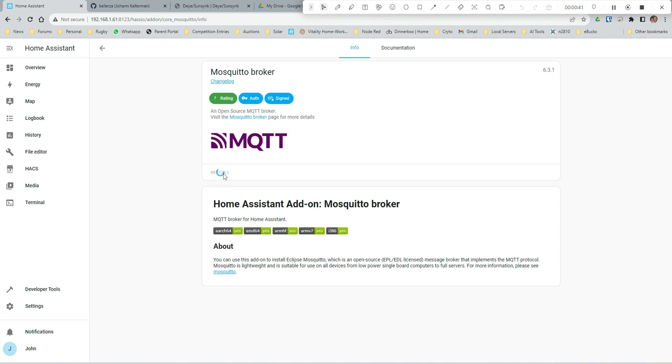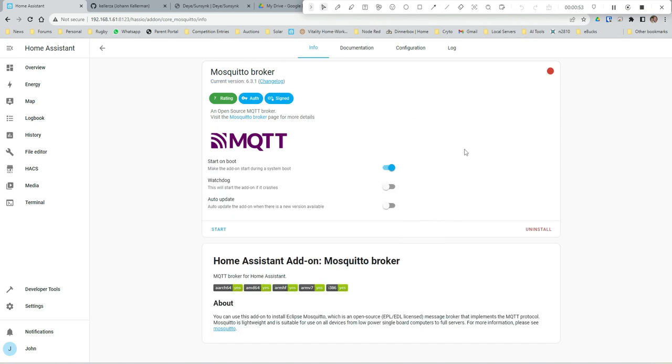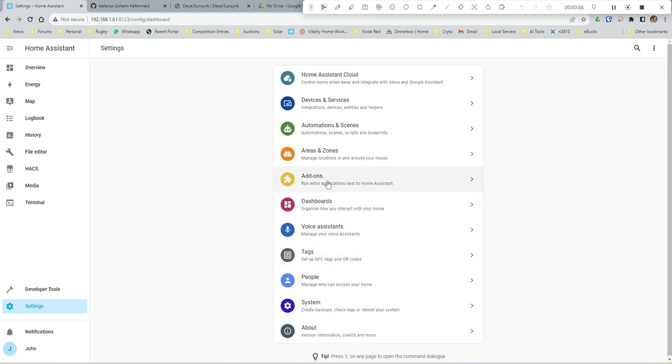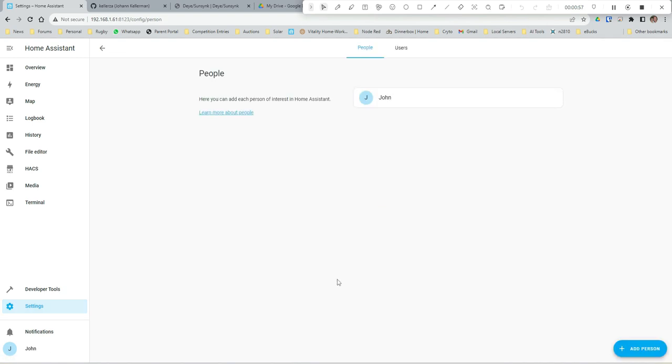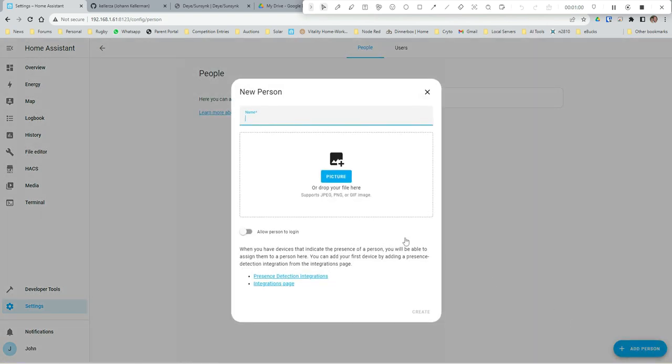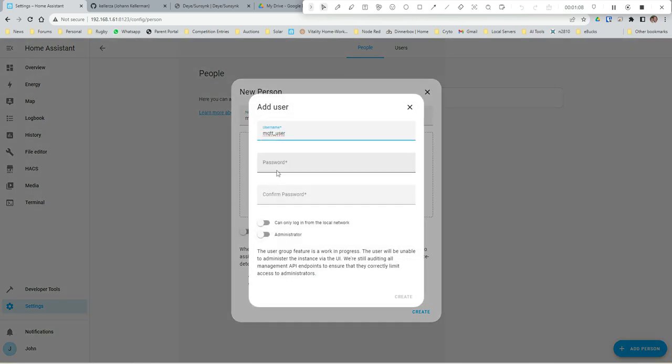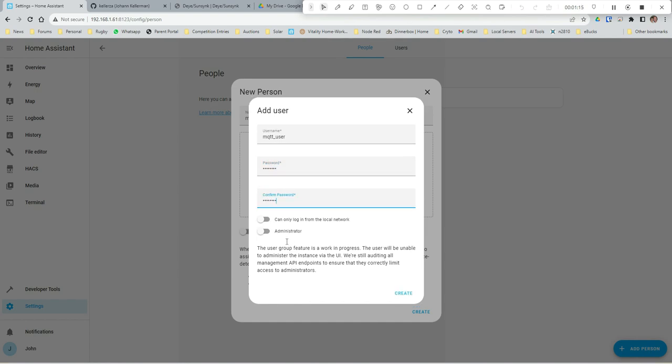We go to our add-on store. It is by default in your add-on store - it's called Mosquitto Broker. You install that. The other thing we're going to want to do is to set up a user for our MQTT so that we've got a secure connection. We're going to set that up over here. If we go down to People, we want to add a new user. Let's call it MQTT_user and allow the person to log in. We just need to create a secure password for that. I'm just going to use 'password' because this is my demonstration server.